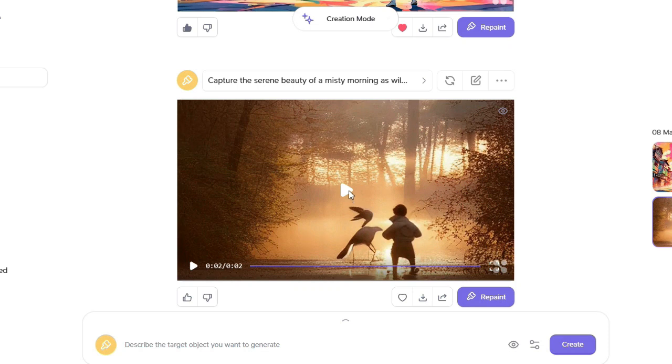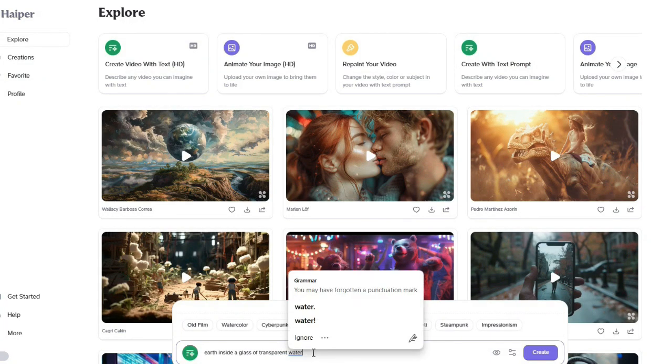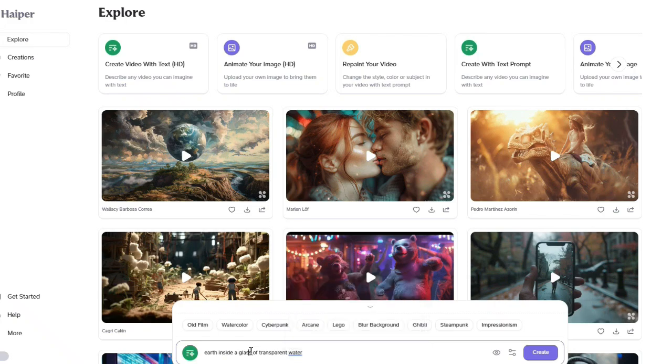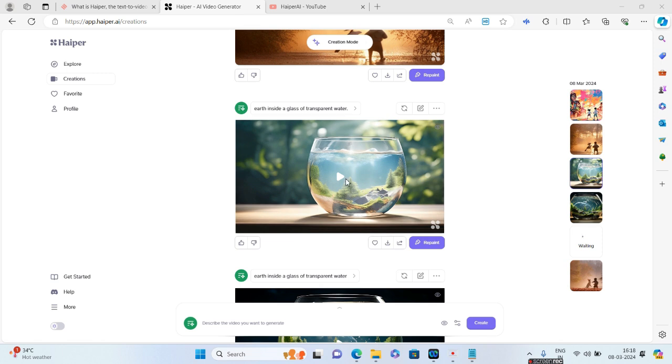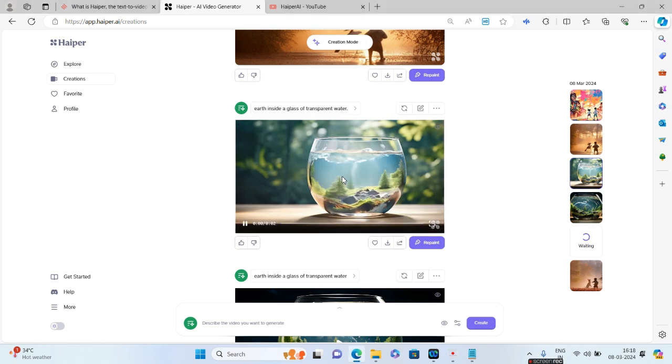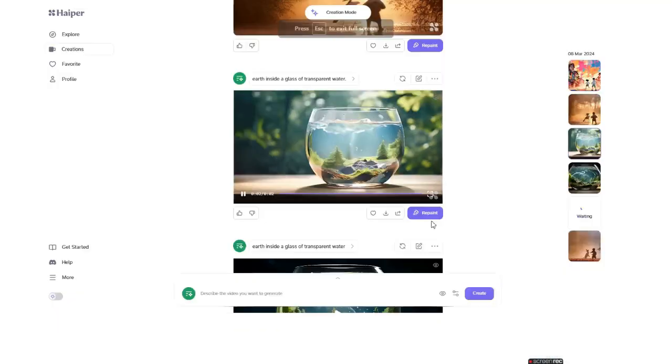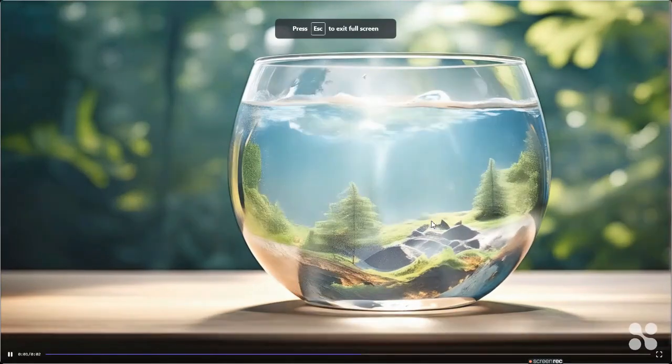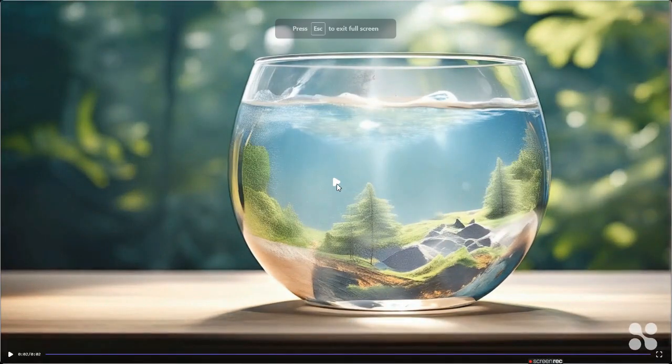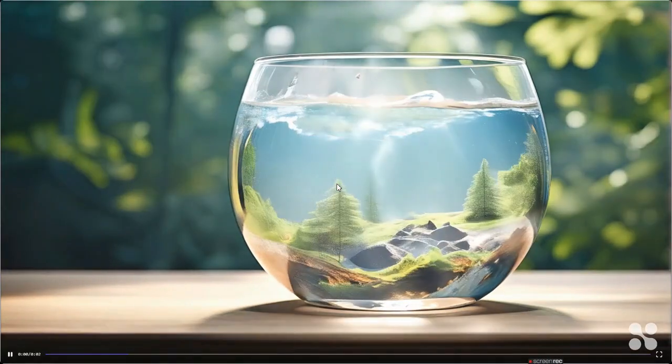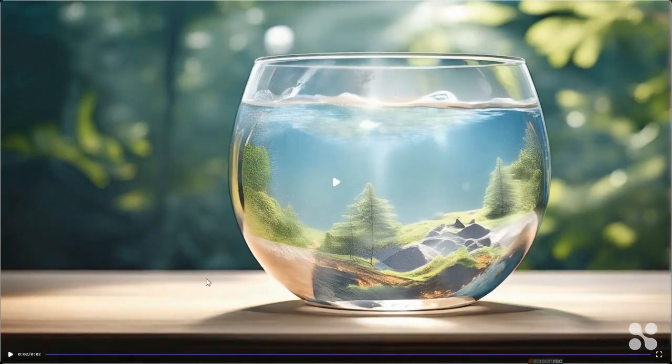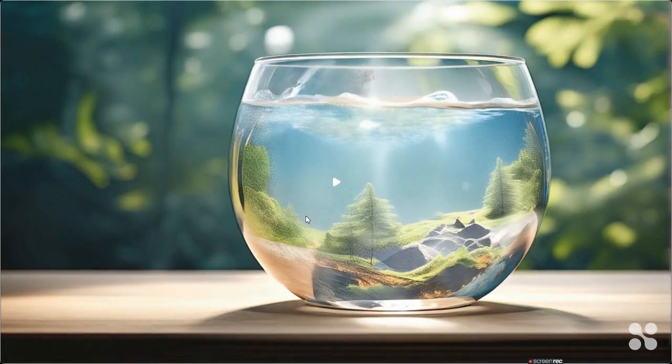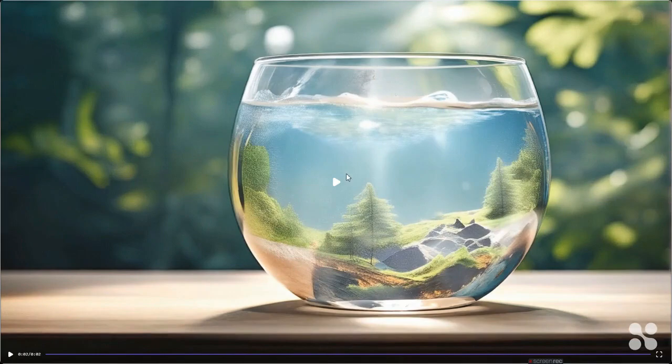Let us go ahead and create something else. I'm going to give 'Earth inside a glass of transparent water.' Okay, so one of the generations is ready. This is the one, and I think it looks pretty awesome with the lighting and all. Let me go ahead and zoom this a bit. It does become a bit distorted if you zoom, but overall I really like the look and feel and what has been generated.